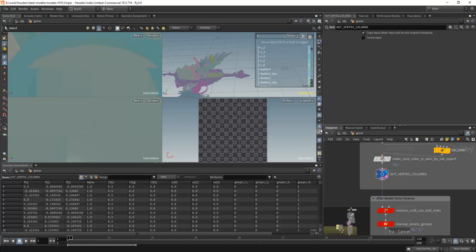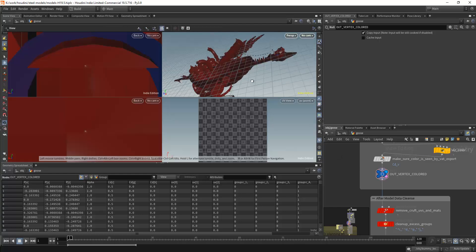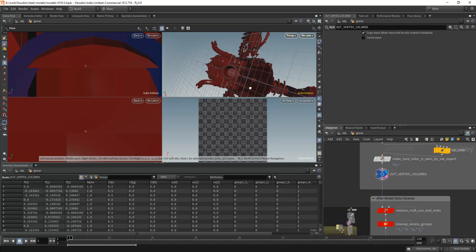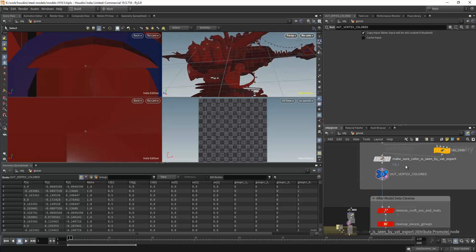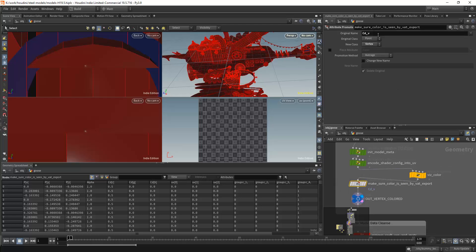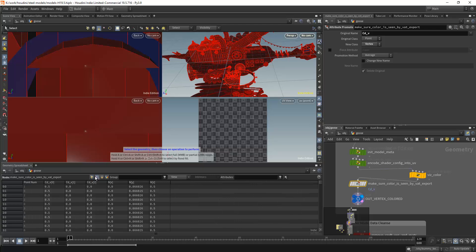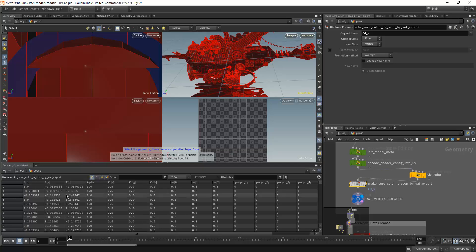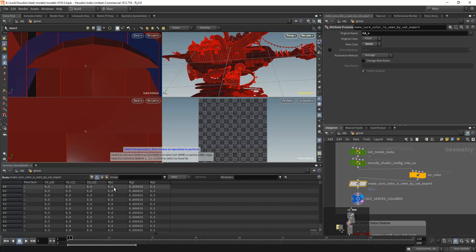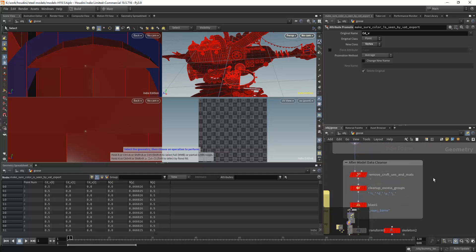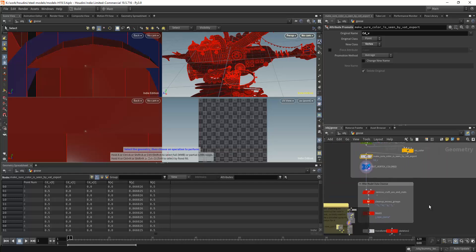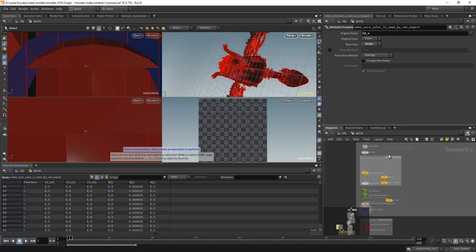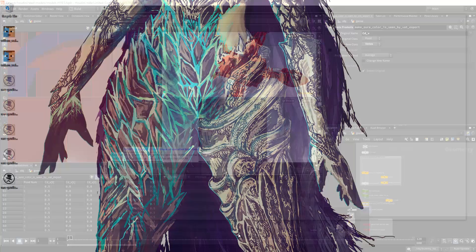Now when you see these red colors, that's because it's vertex colored. I had to move it from point to vertex because otherwise the exporter won't see it. I think points are specific to Houdini, and modeling programs will understand vertex attributes. It's essentially the same thing but sometimes the attributes don't transfer for some reason. Then we have a bunch of cleanup steps, but that's not really relevant.